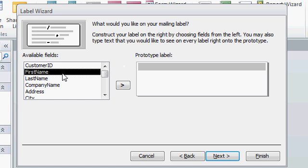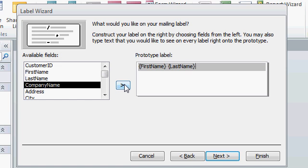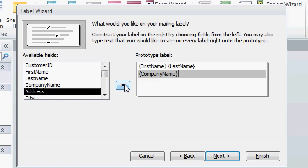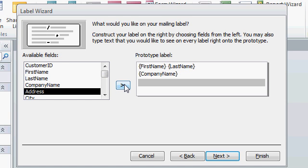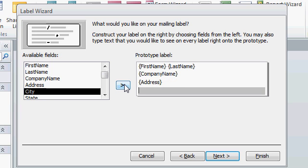I'll start with First Name. You can either double click on it or click on it once and then press this button here. Following First Name, I want a space, so I'll press the space bar on my keyboard. Then Last Name. Now, to move down to the next line, I'll press Enter. Company Name is next. Enter. Address. Enter.